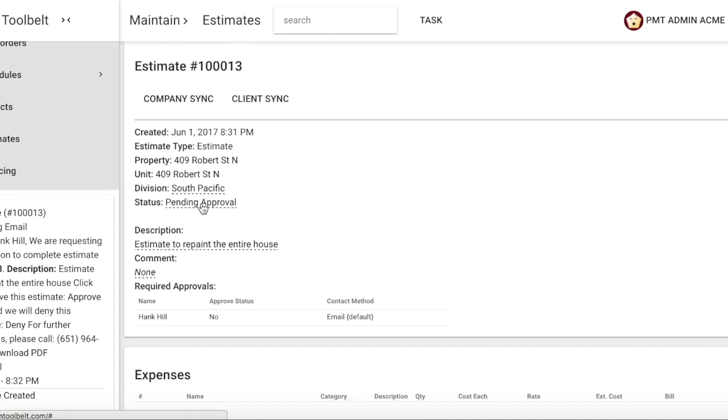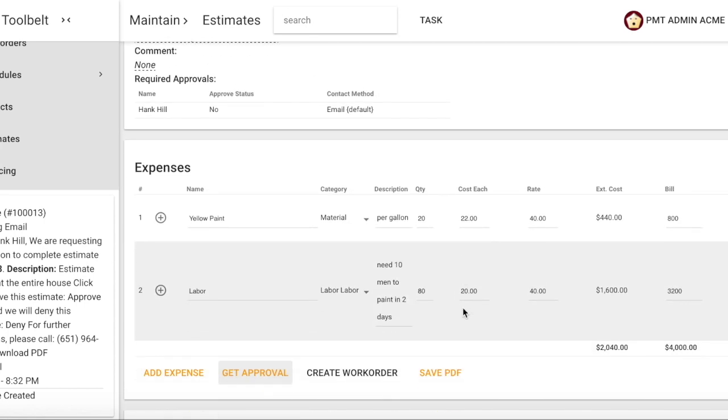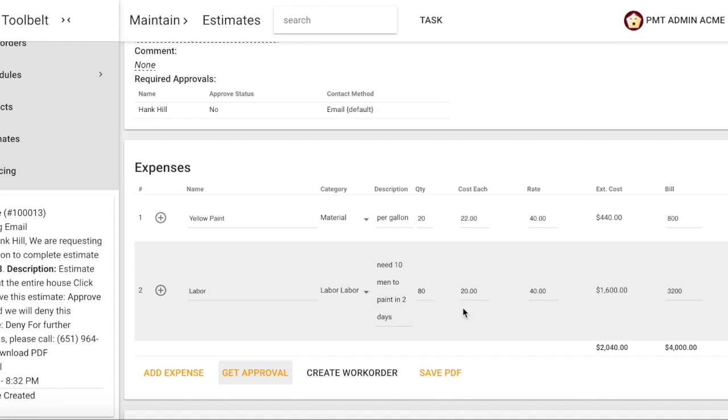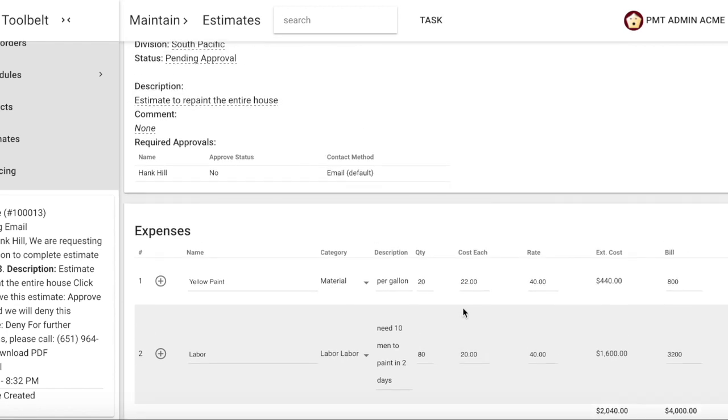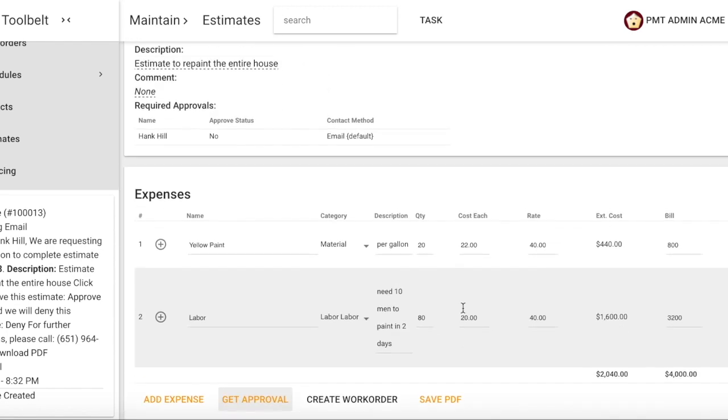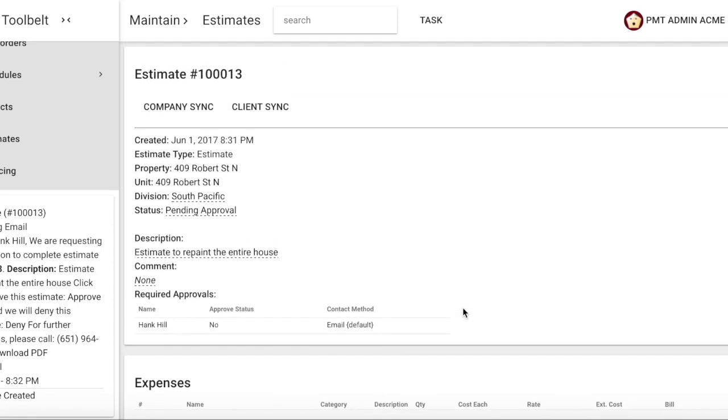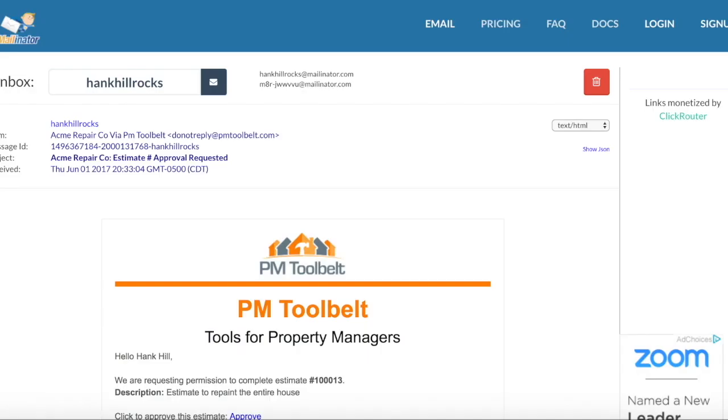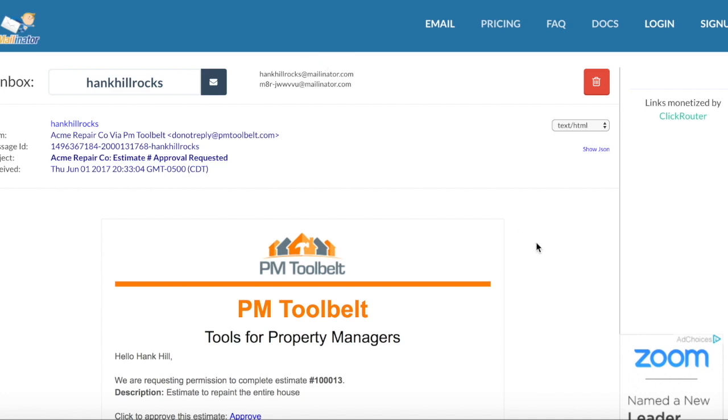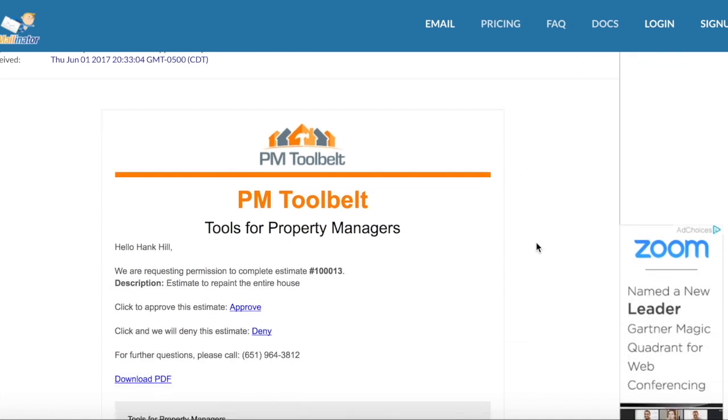Right now, the default contact method for Hank is email. Hank will receive an email with this information asking if he will confirm or deny this approval. Let's show you what Hank's email looks like.